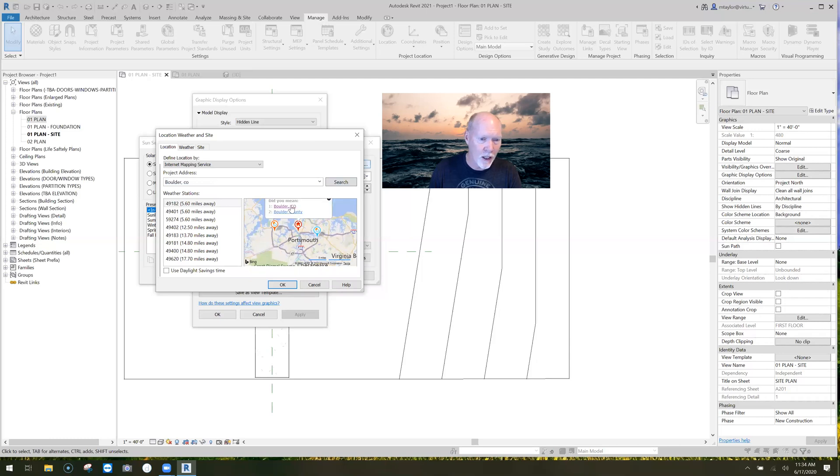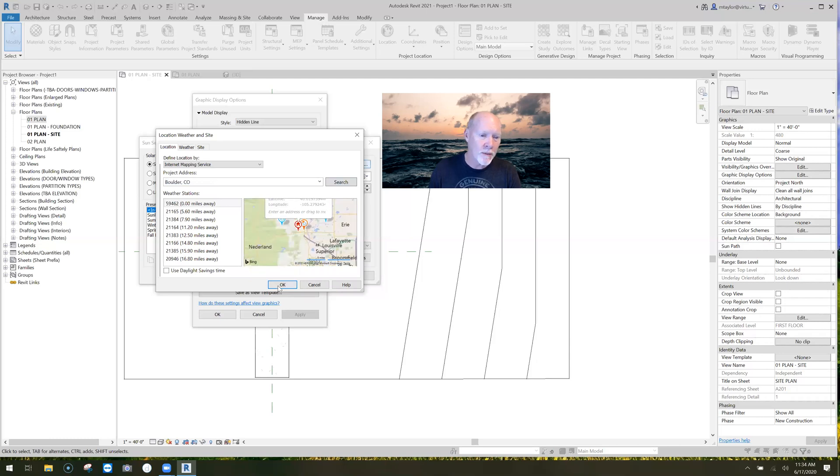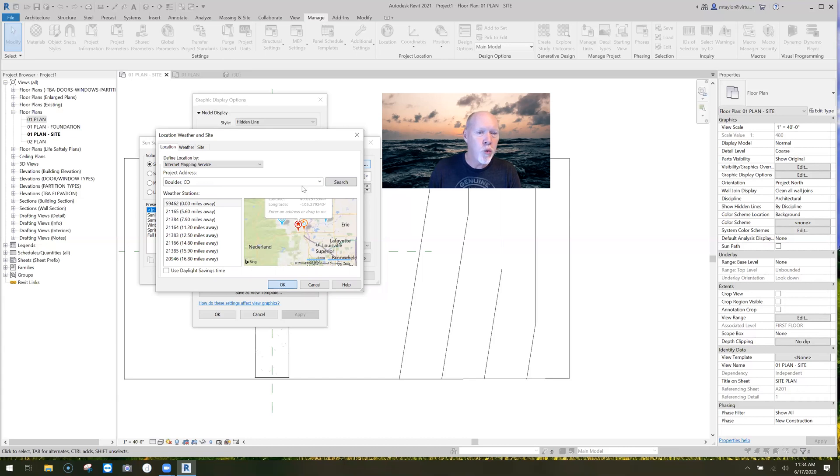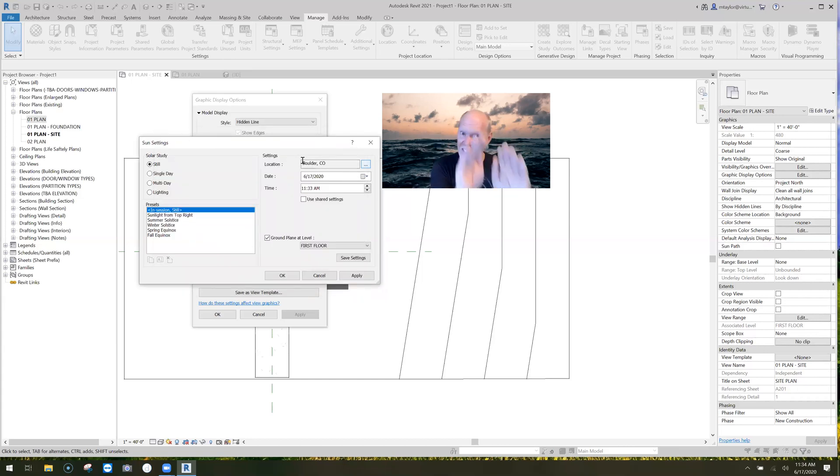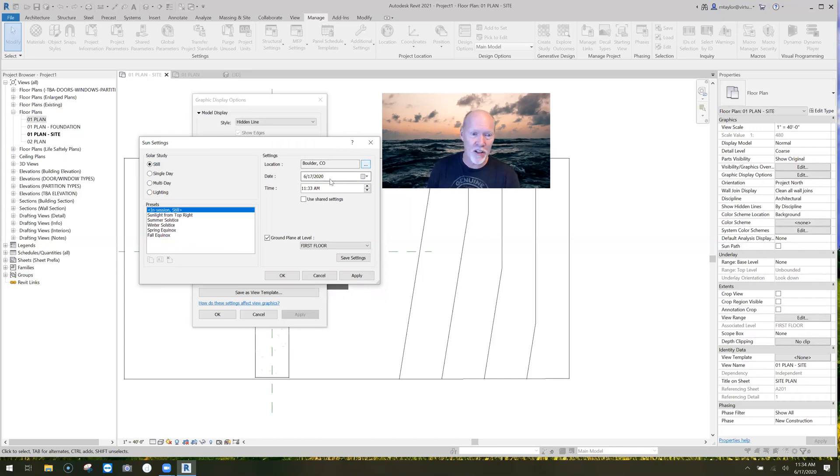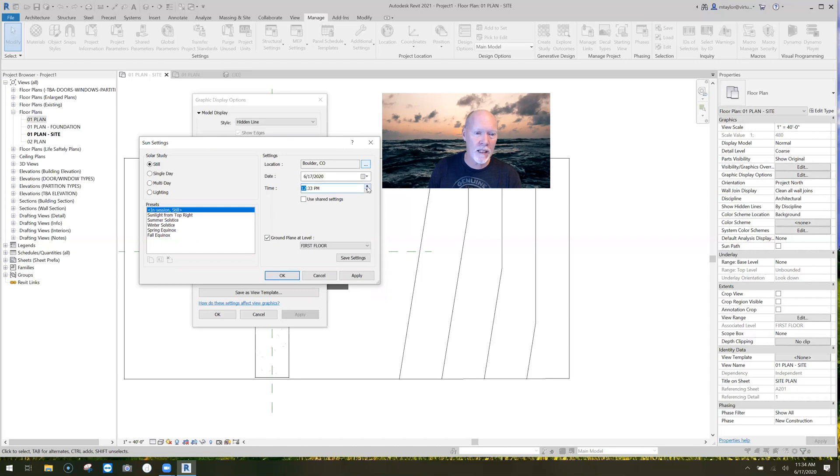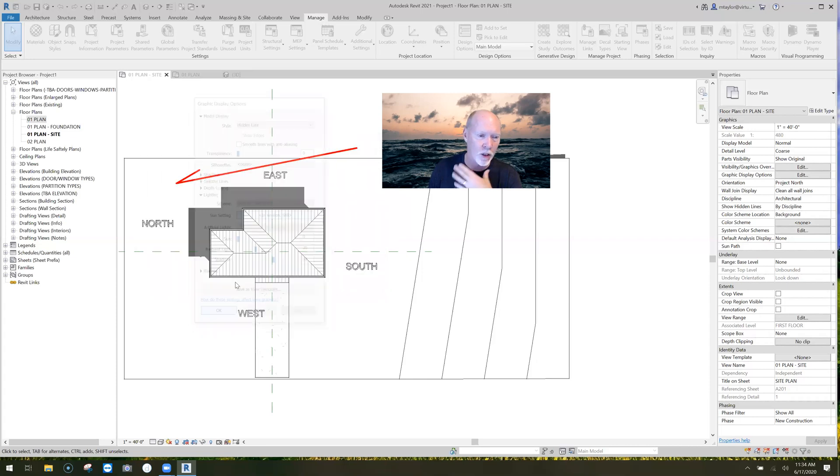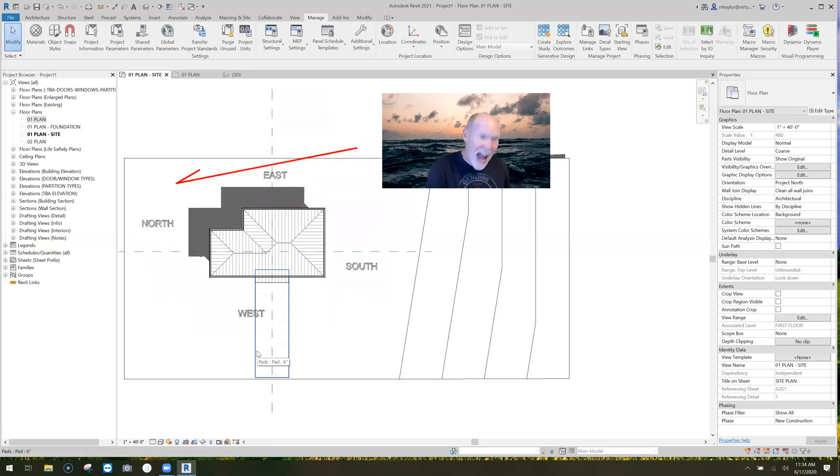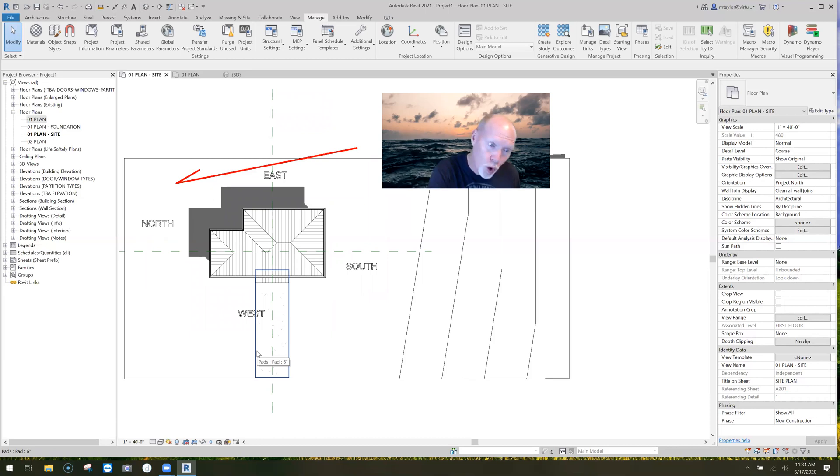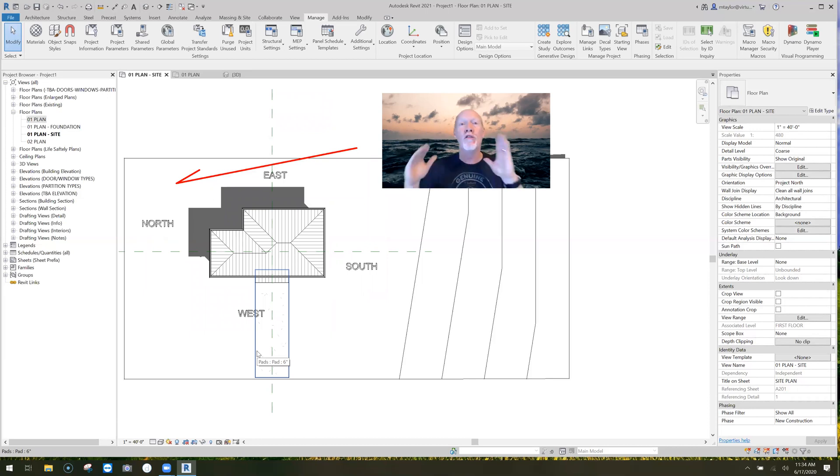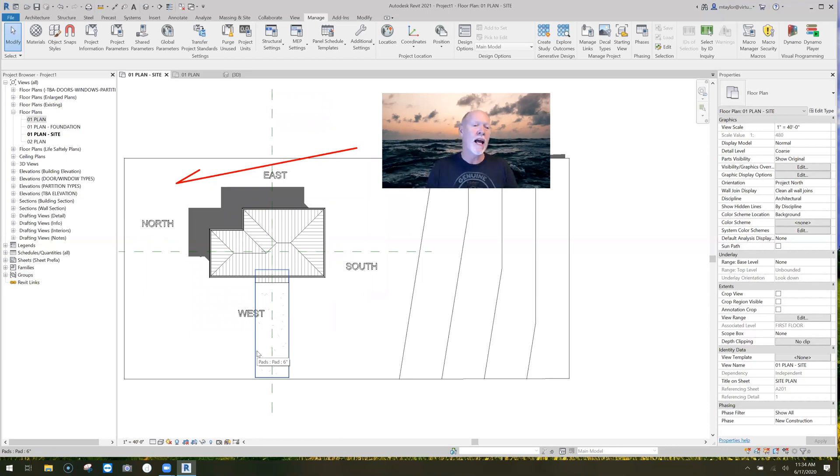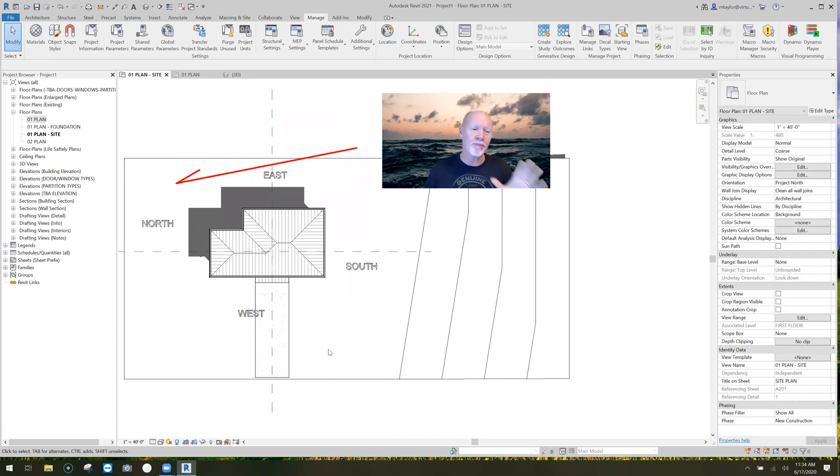So what it did is it set this project in Boulder, Colorado, and there's today's date on it. Let's just take the time up to 1:30 and I'm going to say apply. That, my friends, is the true shadow for 1:30 in Boulder, Colorado. That's where my project is.